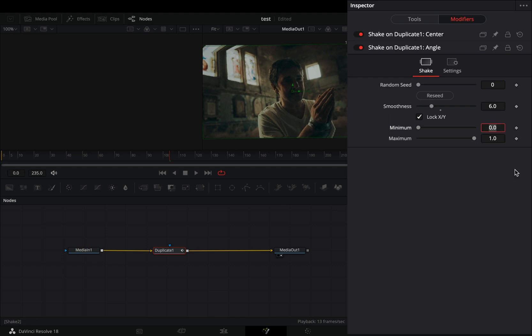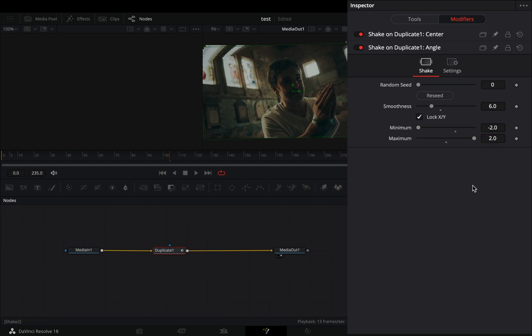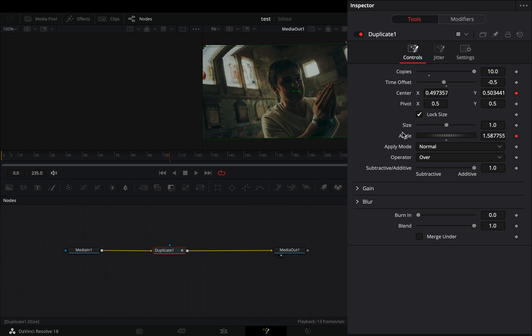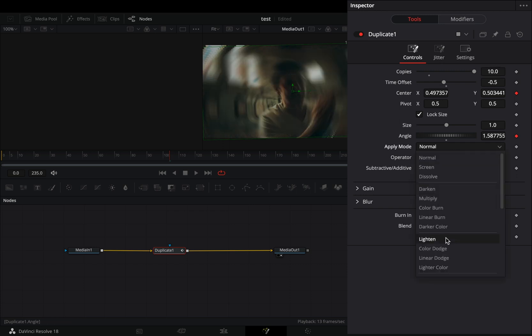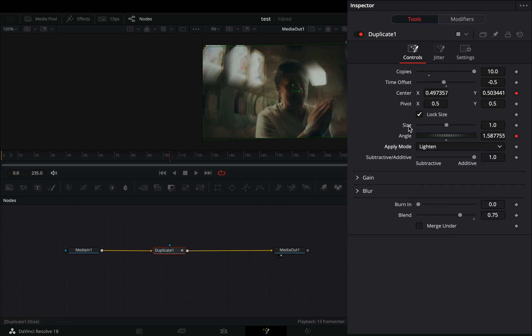Set the minimum to minus 2, and the maximum to 2. Back to the tools tab. Bring down the blend slider to 0.75. Change the apply mode to lighten.